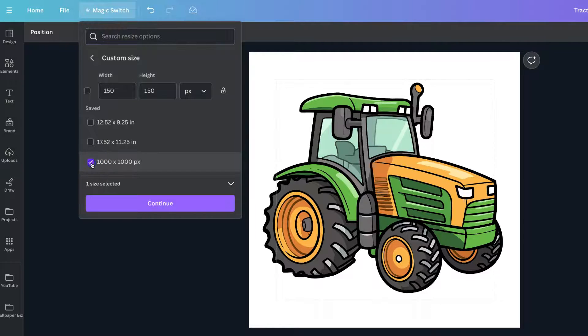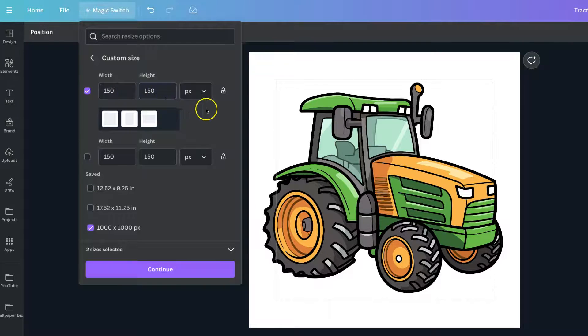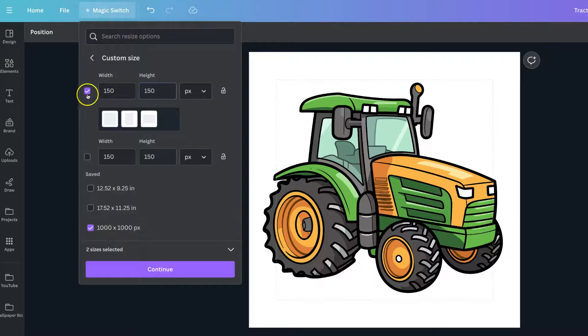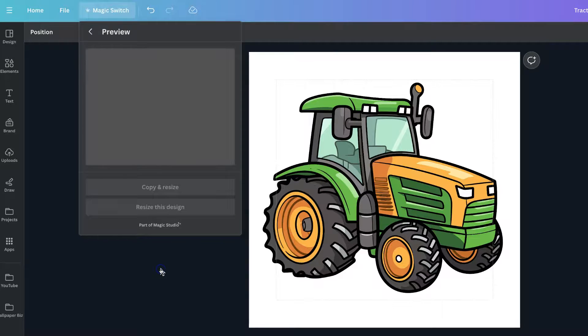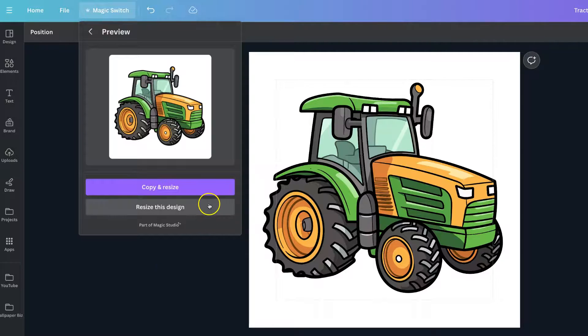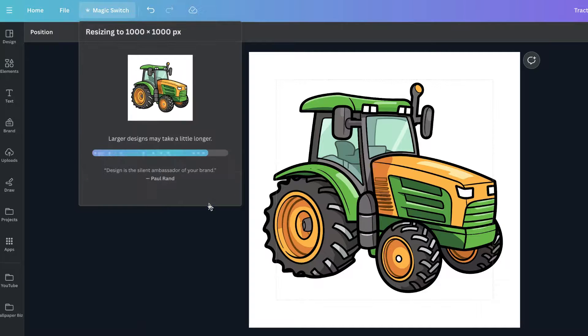So we could do 1000 by 1000 or put in the dimensions just here as well. But let's go with 1000 by 1000. We can click Continue. Go to Resize this design.